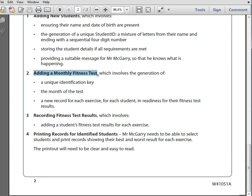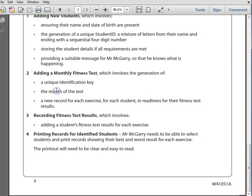This being the unique identification key, the month of the test, and possibly also the year, and any other details that might be required.